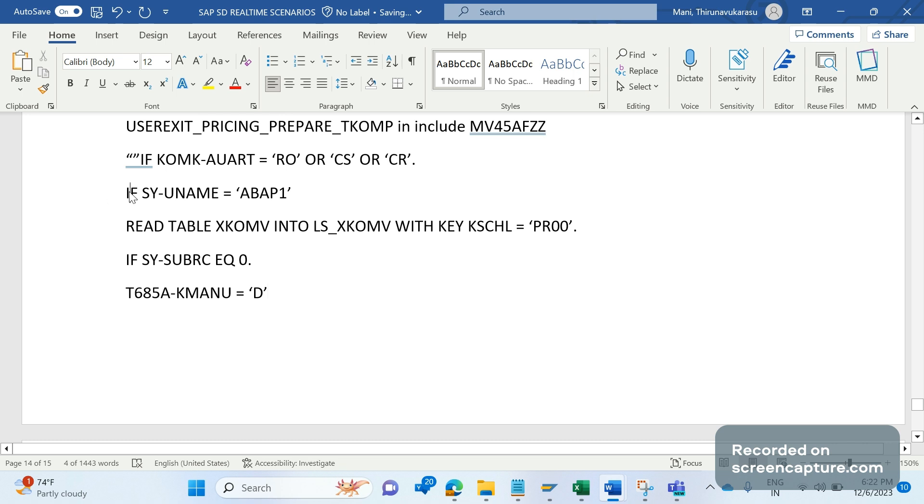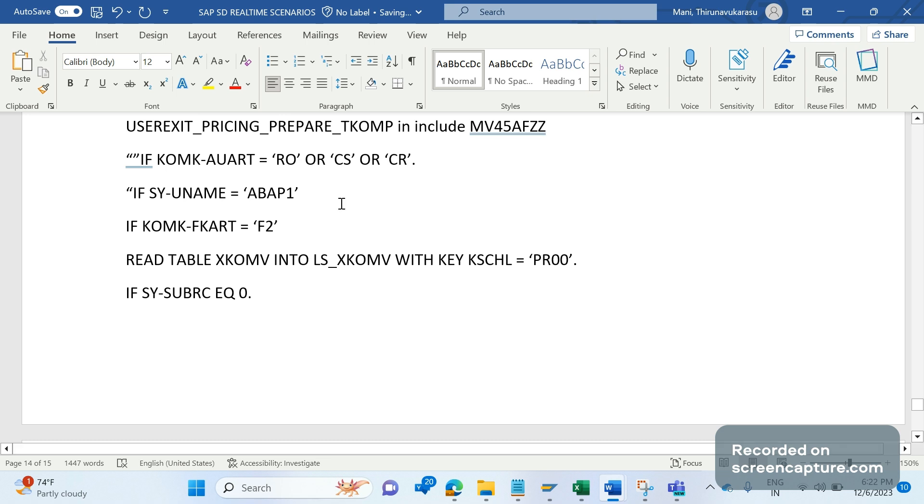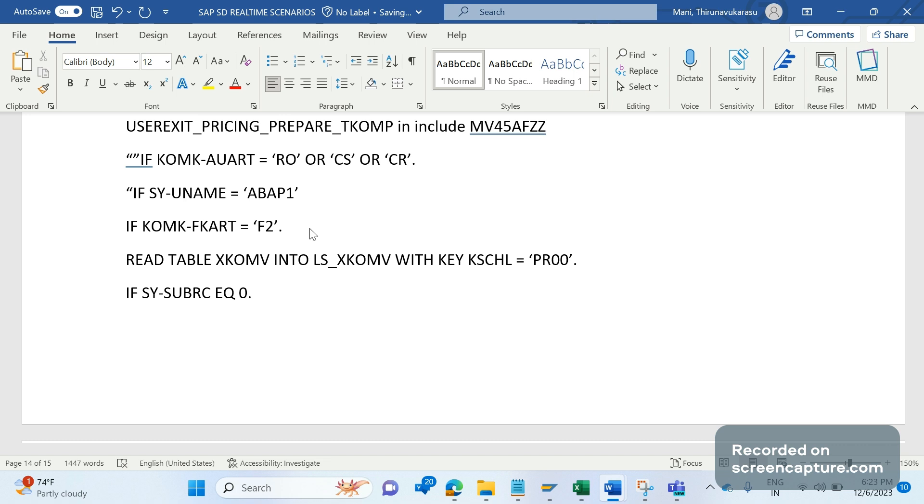Same logic only, it's not going to change anything here. Same, if KOMK-FKART equal to, suppose in case of F2, it should be D. This is how we should make it modifiable or non-modifiable by writing a code in the user exit USEREXIT_PRICING_PREPARE_TKOMP in the include MV45AFZZ.